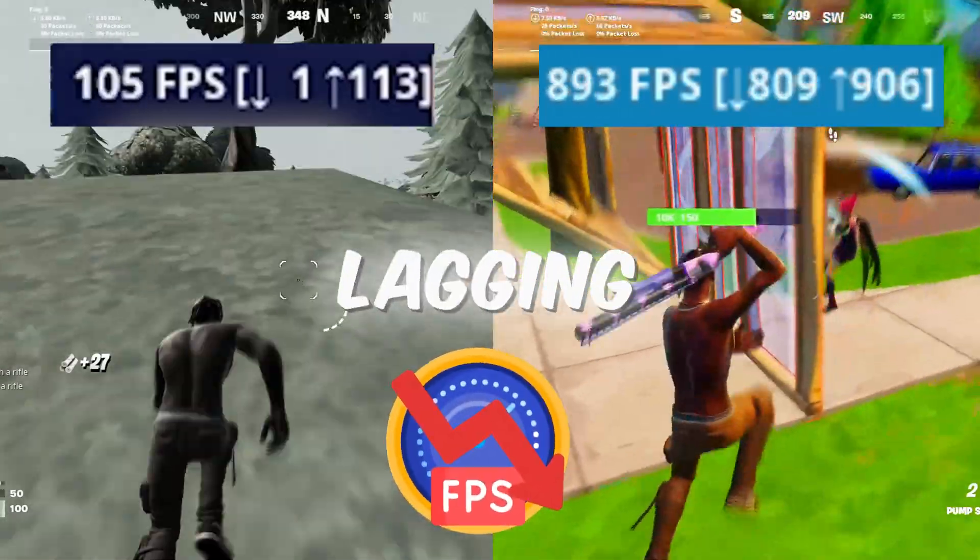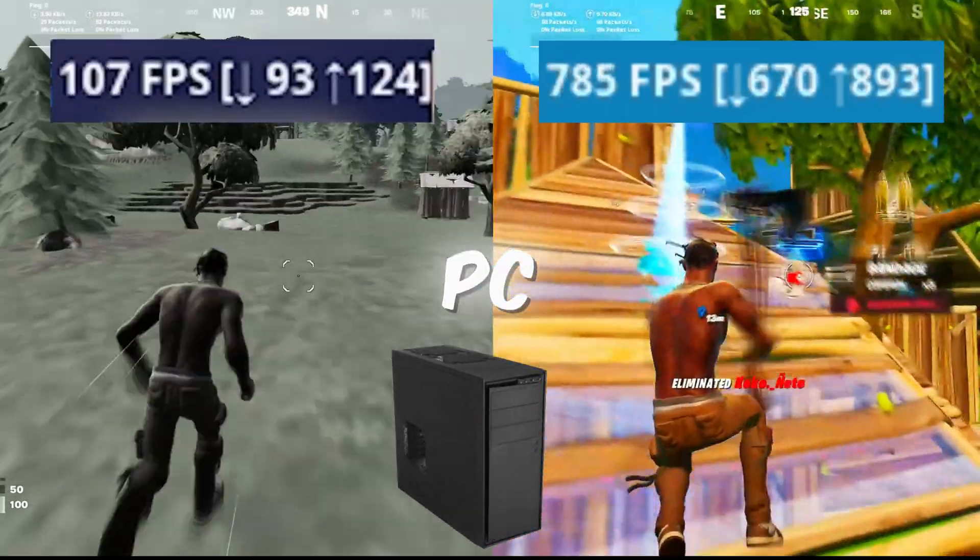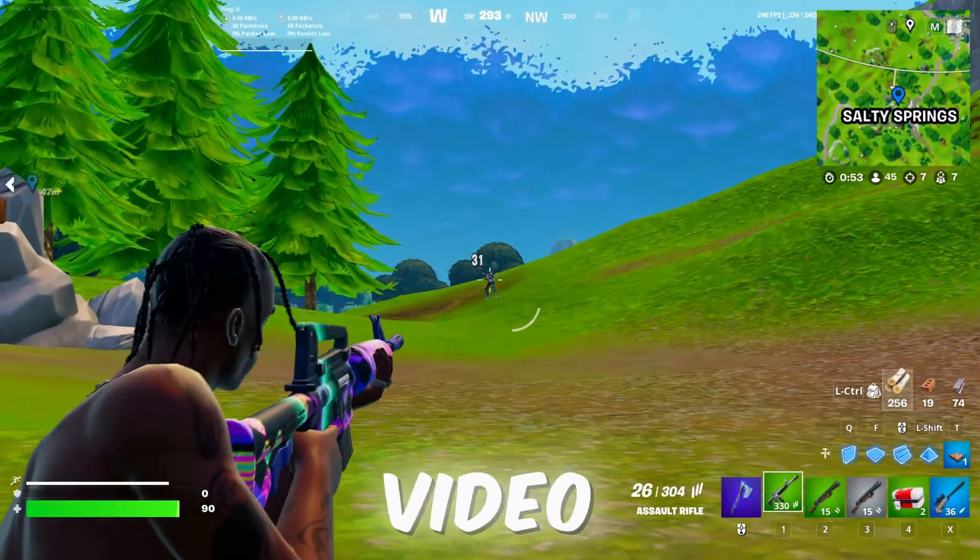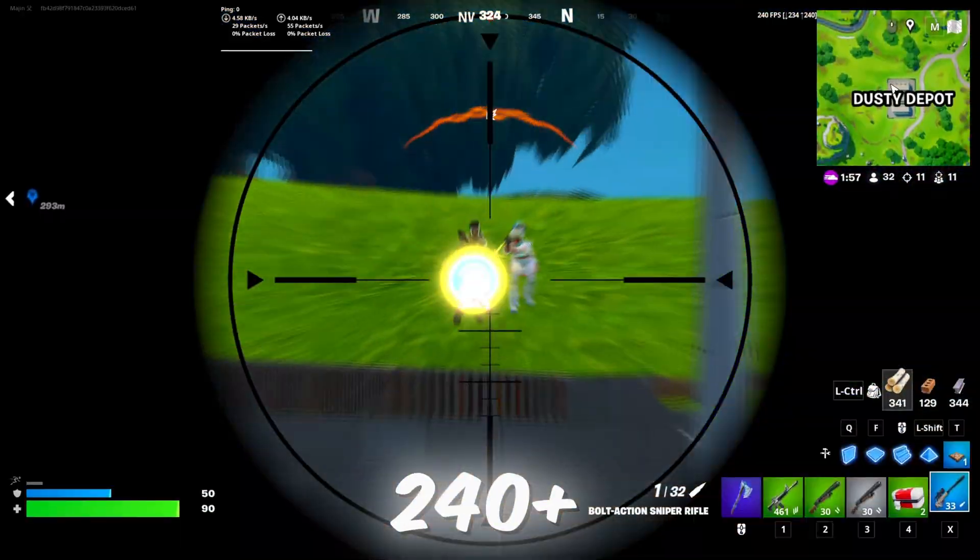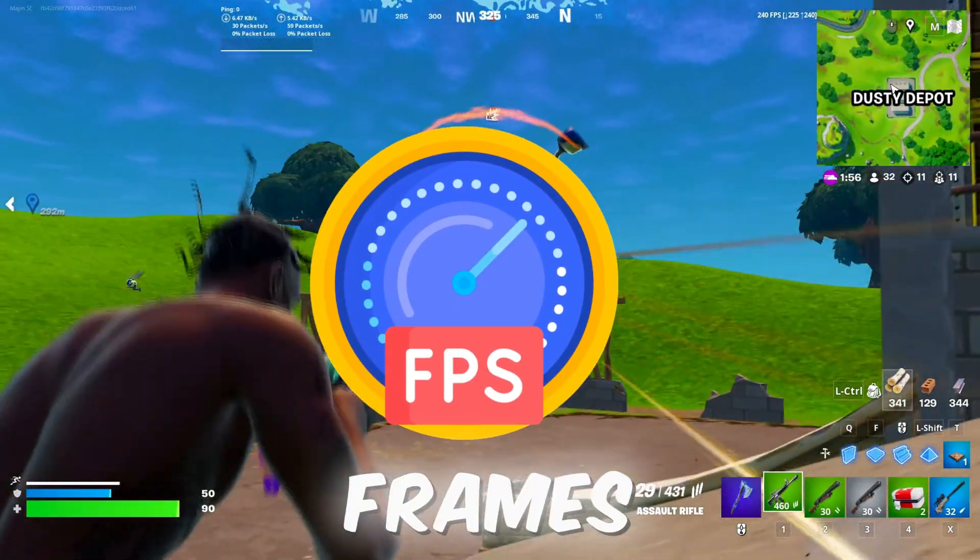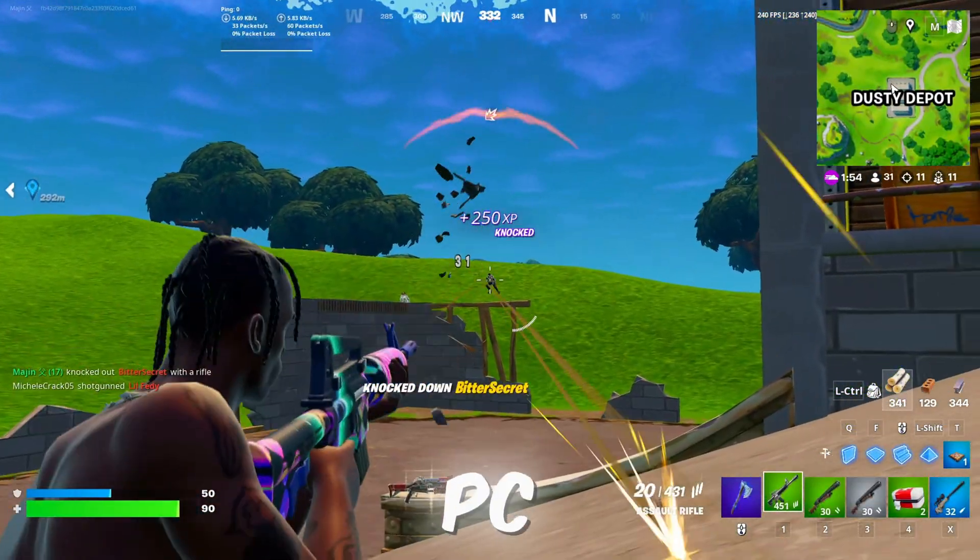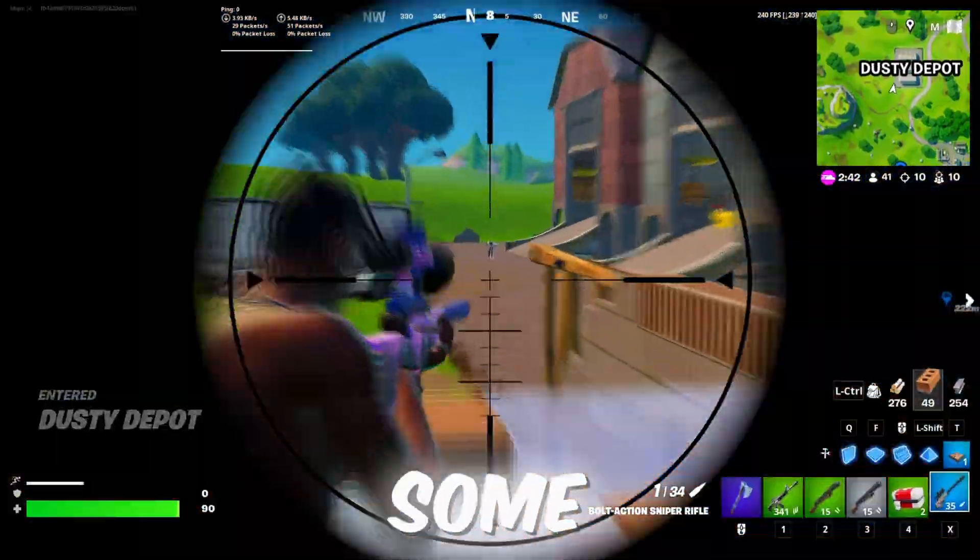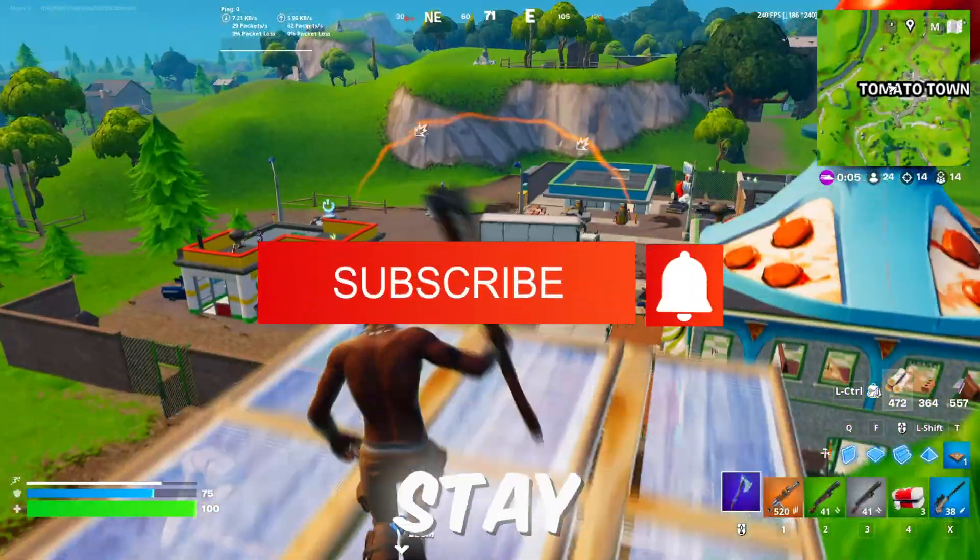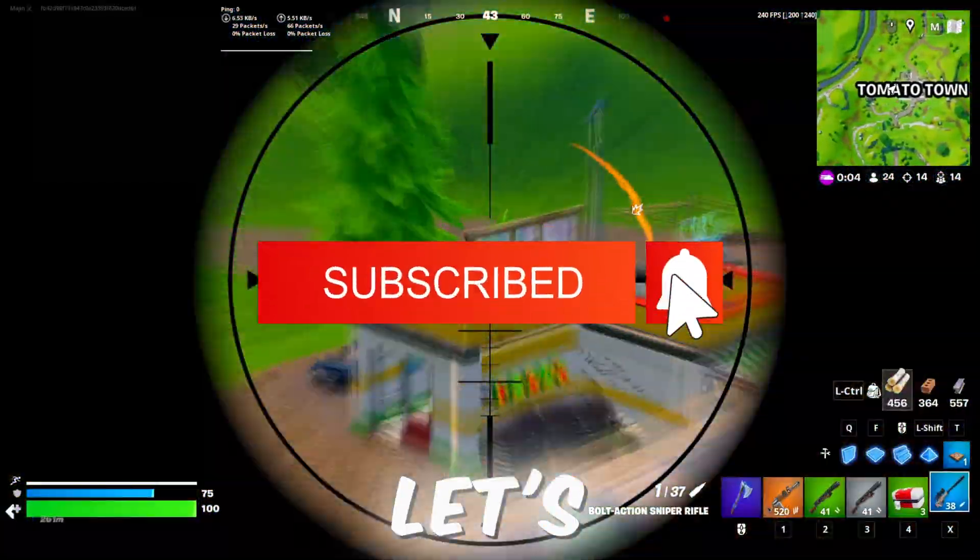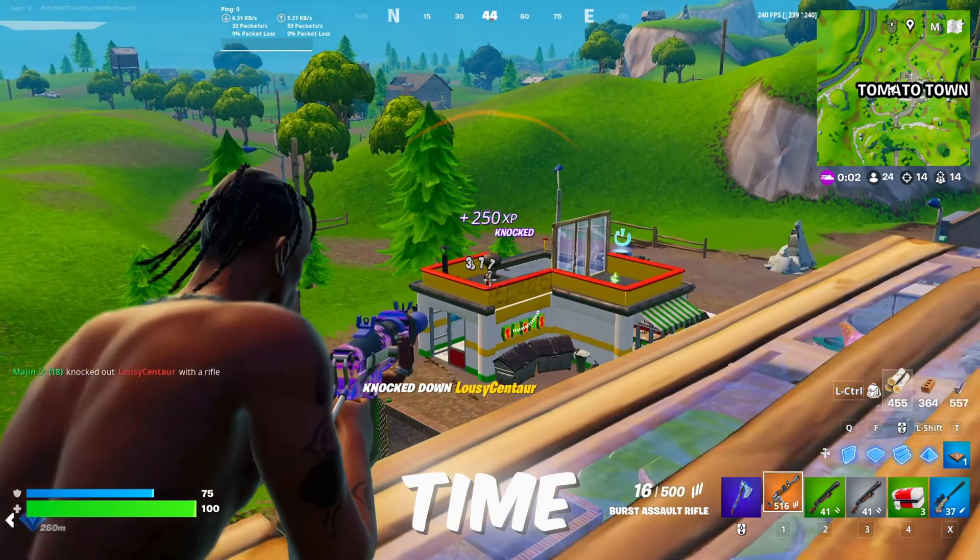Are you tired of Fortnite lagging and stuttering on your low-end PC? In this video I'm going to show you how I unlocked 240 plus frames per second on an ultra low-end PC using some game-changing tweaks. Stay tuned and let's get your FPS boosted in no time.